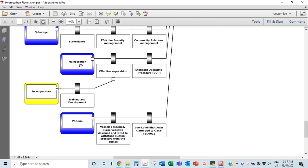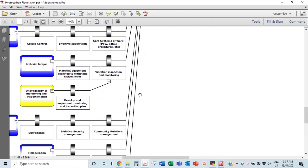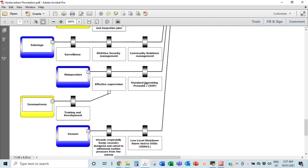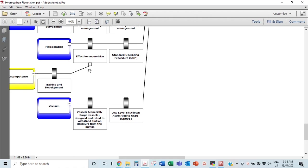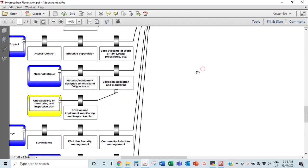Maloperation is another threat — if staff are not well-trained and they misoperate, leaving something open that should be closed or vice versa, that could lead to loss of containment. Barriers include effective supervision and standard operating procedures — everything should have a procedure on such facilities. An escalation factor here is incompetence: no matter how good your supervision or procedures are, if staff are not well-trained they could still mess things up and not follow procedures.